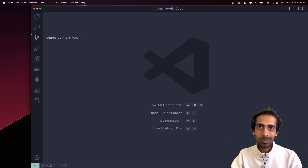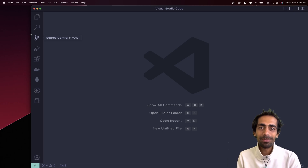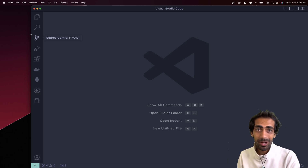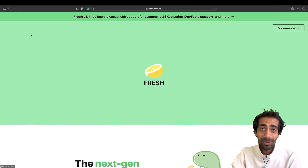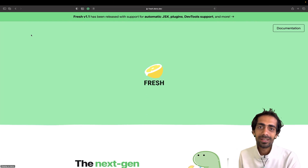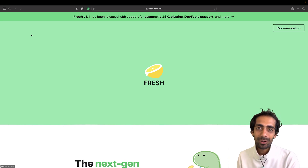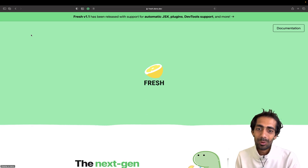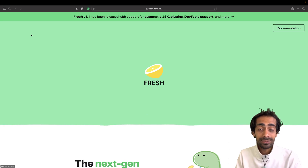Hello and welcome back to another exciting session. I'm your host Mahesh Karya, you're watching me on YouTube. In this session I'm going to take you through Fresh. If you are not familiar about Fresh, it's a new framework based on top of Deno, and if you are not familiar about Deno, it's an alternative to Node.js.